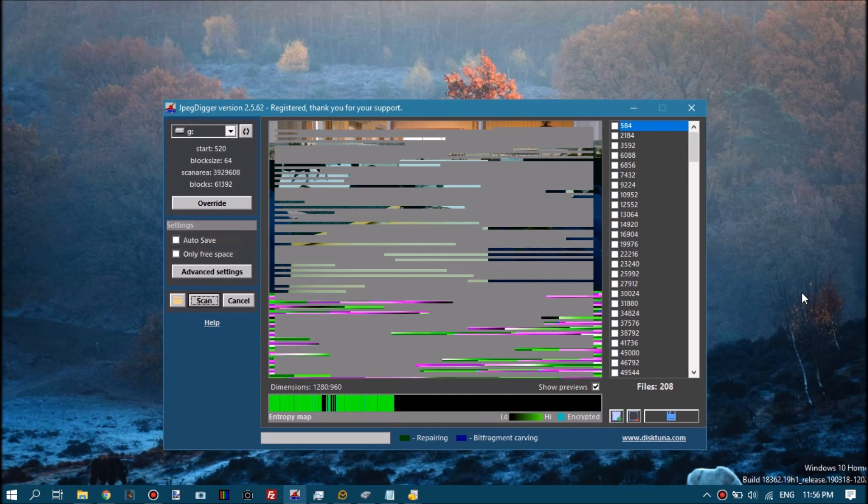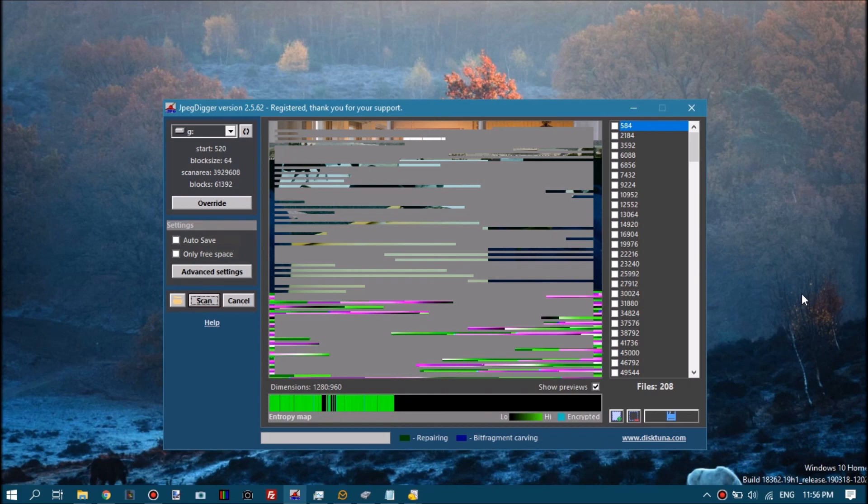So a carver is a tool that ignores file system and looks for actual file data and saves that to files. So I hope this helps somebody someday.